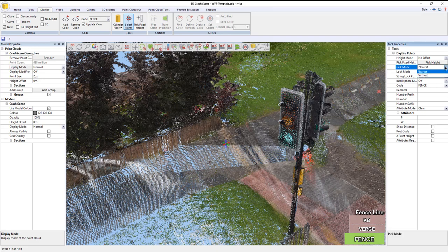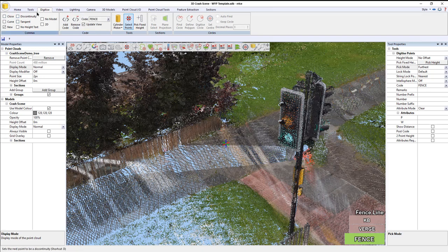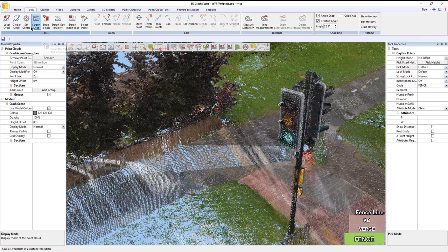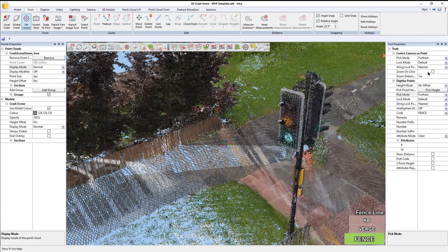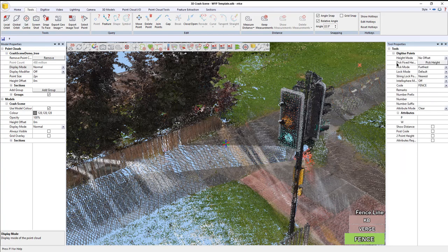In this case, I want to select farthest, because then I know I'm getting the ground level. If I go to tools and hit set center, it pops this command above digitized points. I'm going to say zoom on click and set that to about 10 meters. Then right-click, and that tool counts. The reason for doing that is now when I click, it will zoom in for me.